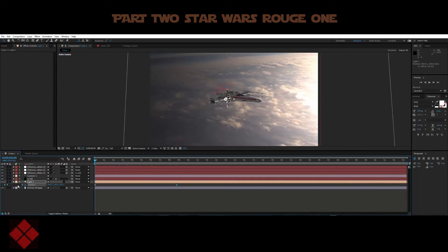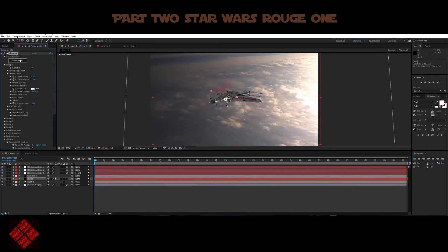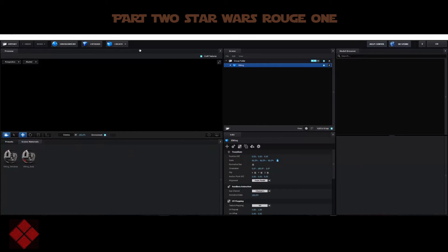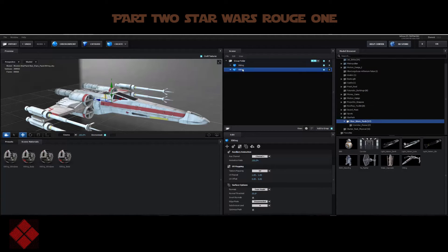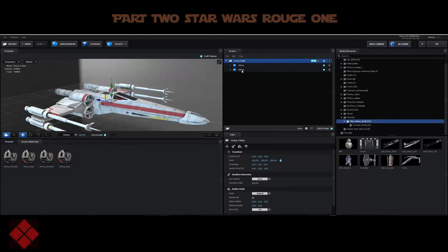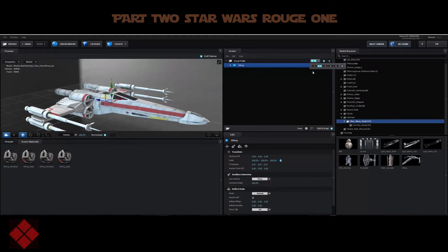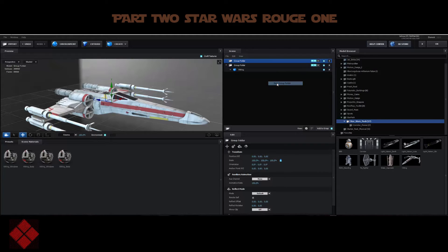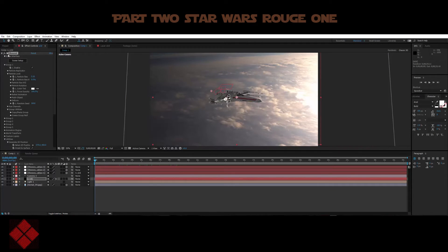Now you can duplicate the layers and add more ships. Go to Element 3D, jump into the scene setup, and you can literally add more ships doing different things. Get another starfighter, place it on Group Two. Make sure the first ship is on Group One, then create a new group folder and put the second on Group Two — and there's another ship in the scene.